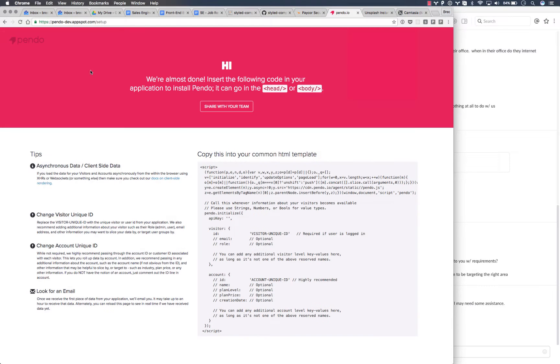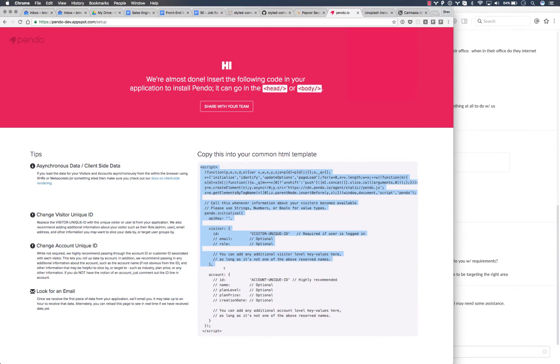Once you've registered, you'll get a confirmation email that will take you to this installation page with a JavaScript snippet. The installation code is the same whether you have a multi-page or single-page web application.